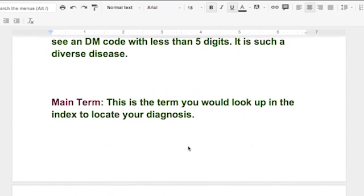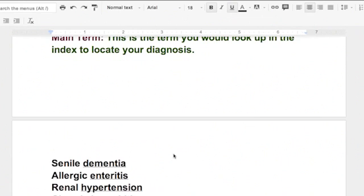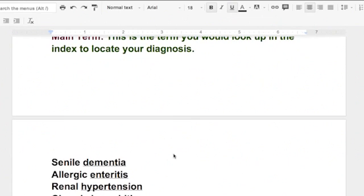Now, when you hear the term main term, they're talking about what's the main term you're going to look up in the index. So when you're looking up in your manuals, your ICD-9, you have the index and you have the tabular. You look up the main term in your index and then you look up that code. Say it's diabetes and it says 250, and then you go and find 250 in the tabular and then you find out if it needs additional digits, and it does.